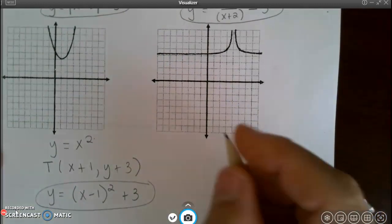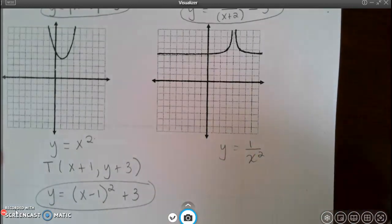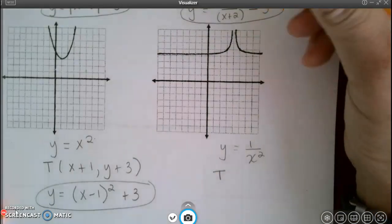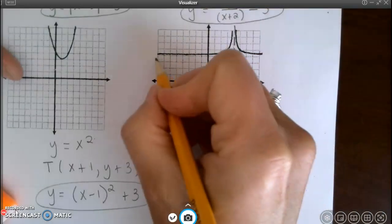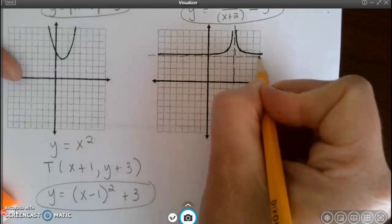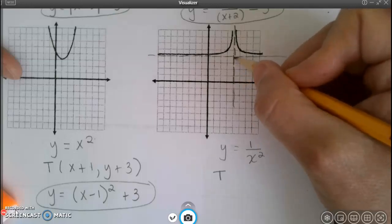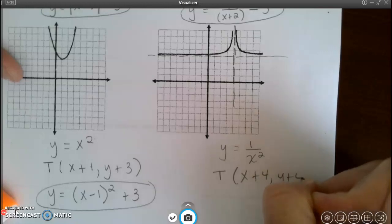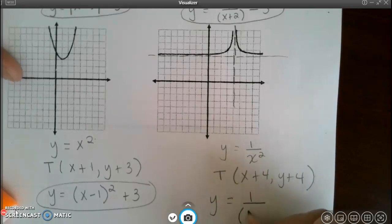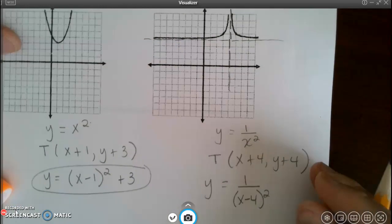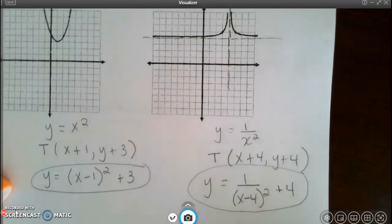For my last graph I recognize y equals 1 divided by x squared. To figure out the translation rule I need to locate my asymptotes — the graph is almost touching but not quite. I move 4 to the right and 4 up. So I get y equals 1 divided by x minus 4 squared, because x lies in the equation, plus 4 because y tells the truth. That completes our drill.